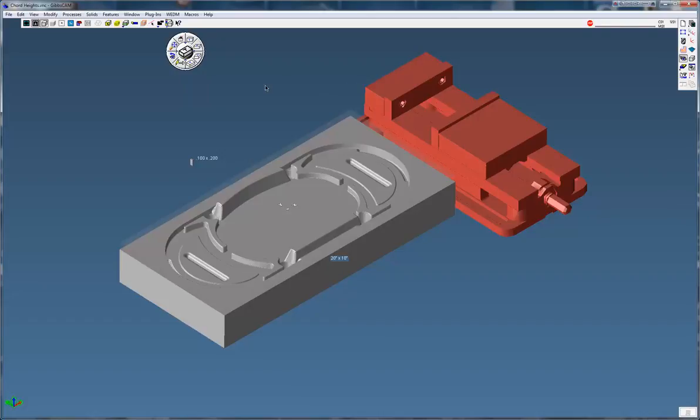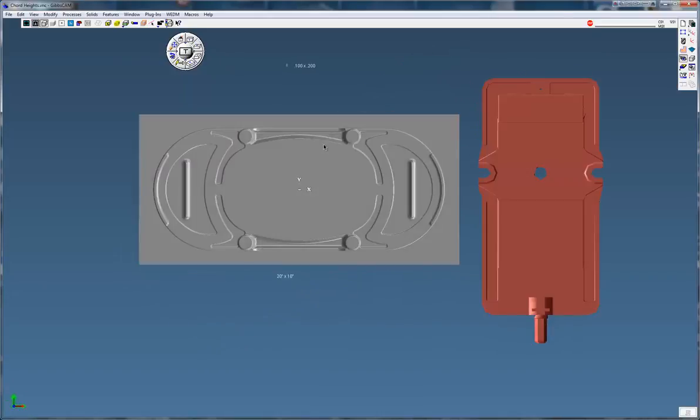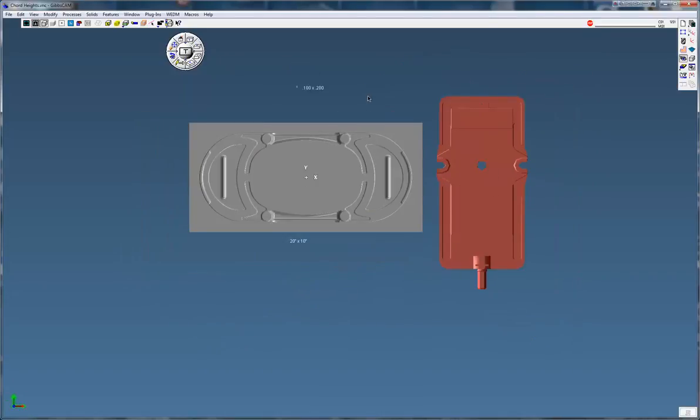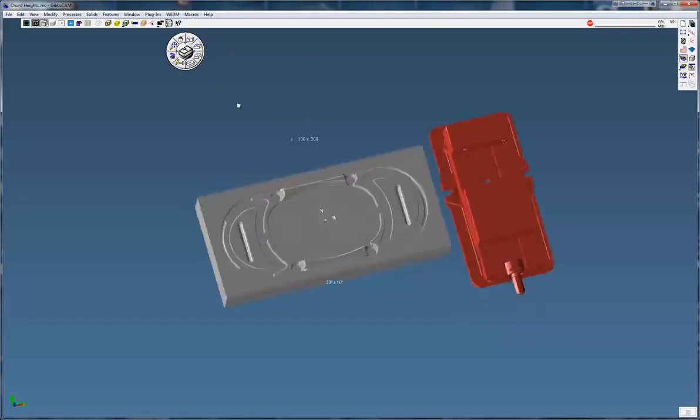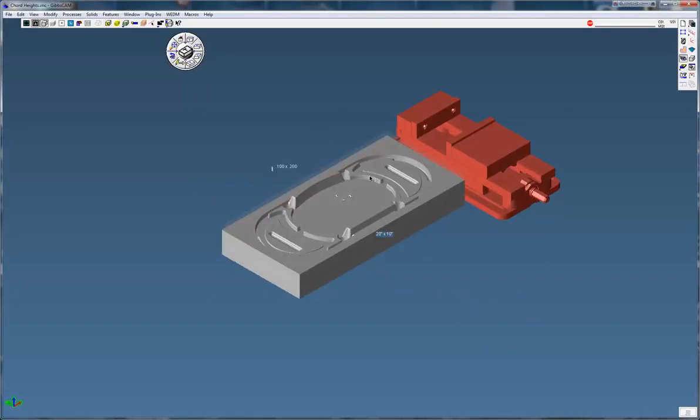One reason why file size gets so large is because when you bring in a solid model, a lot of times you'll rotate it, duplicate it, translate it, rotate it, a myriad of things, and that increases the file size because Gibbs keeps a record of every move you make with a solid.